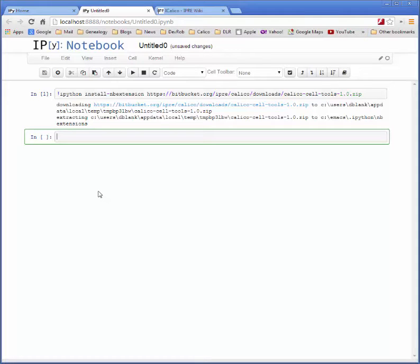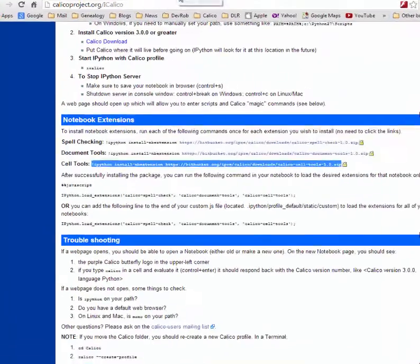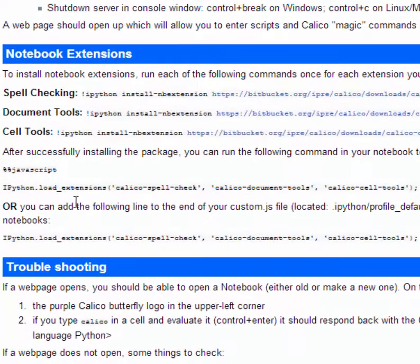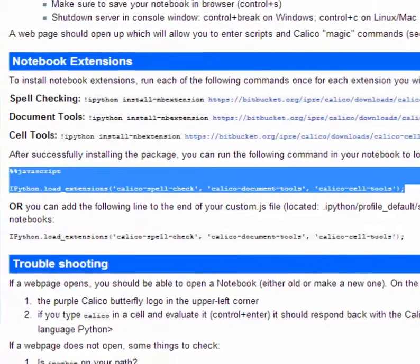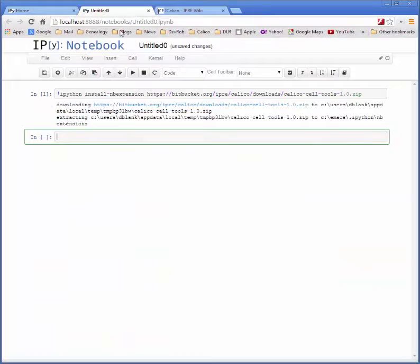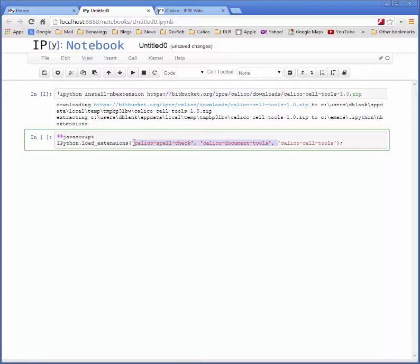From there, there are two ways to install the tools into your notebook. You can install it just into a single notebook for use whenever you need. To do that, go back to the Calico Project webpage and copy this block of code. Paste that into any code cell and make sure only the package you want is part of this list.